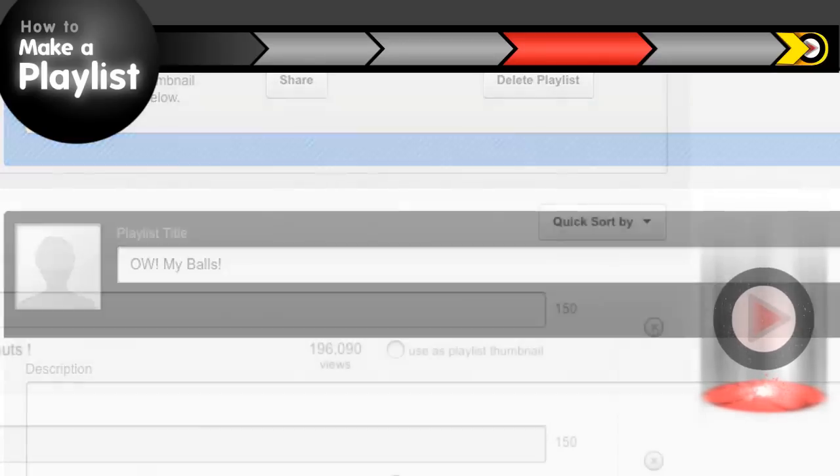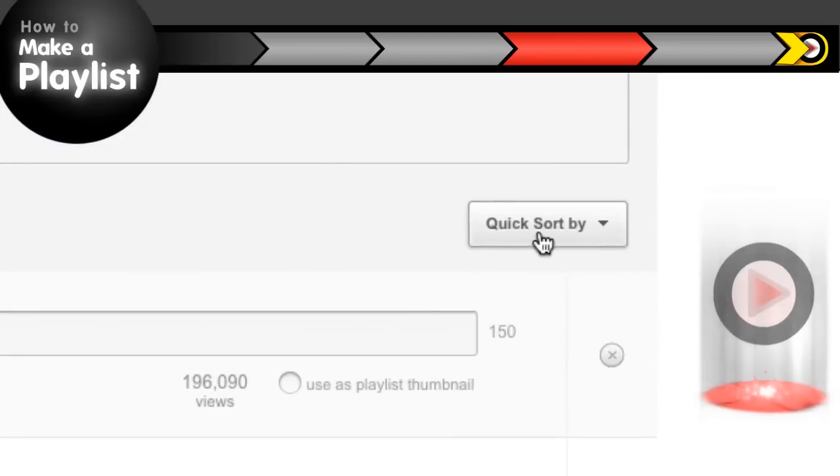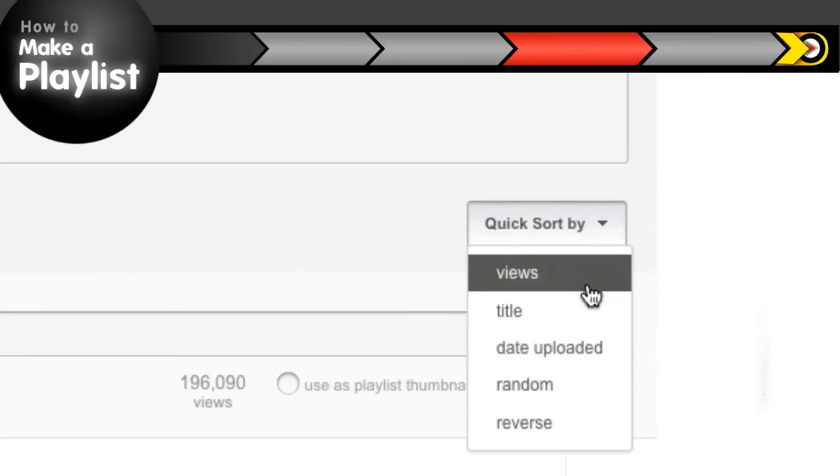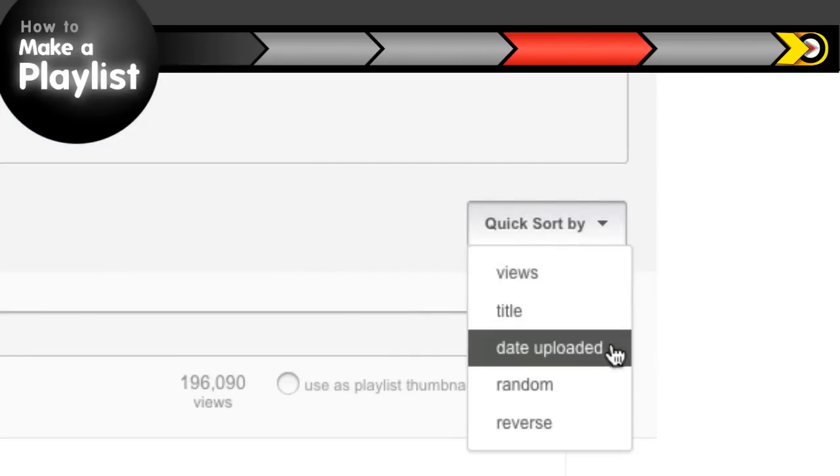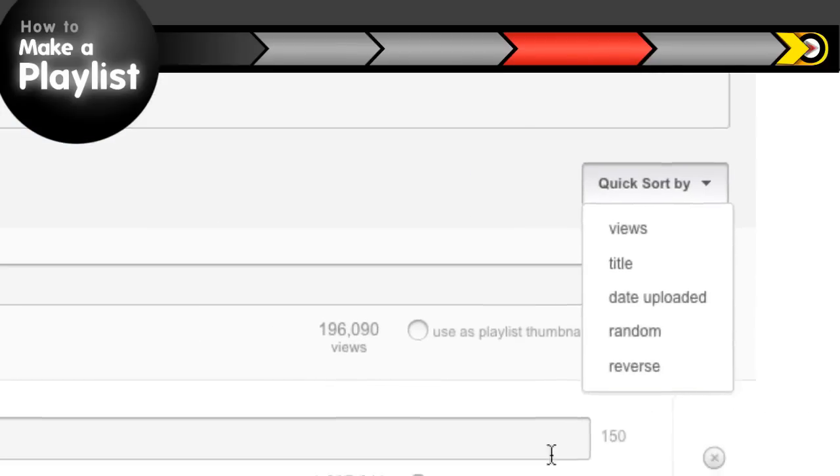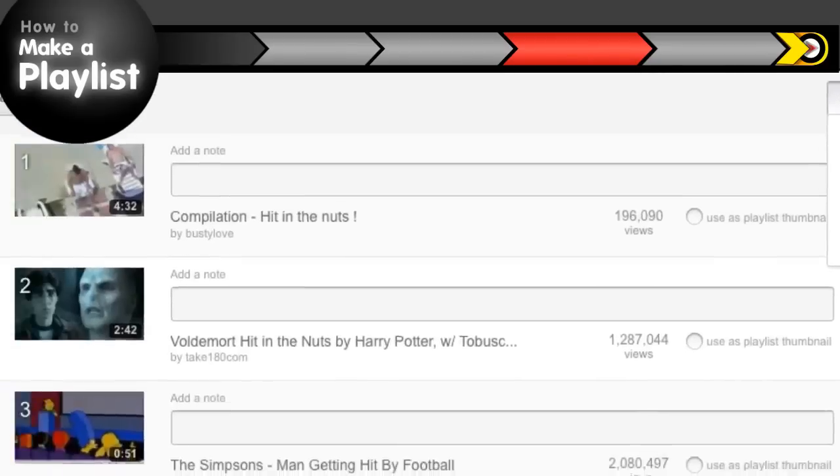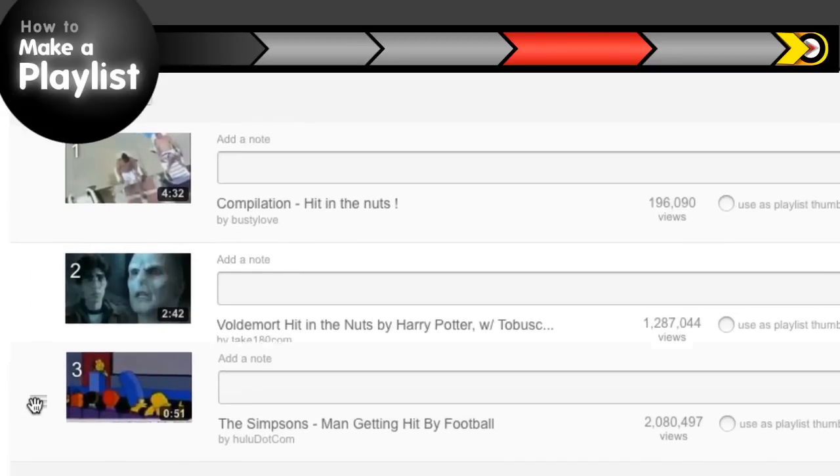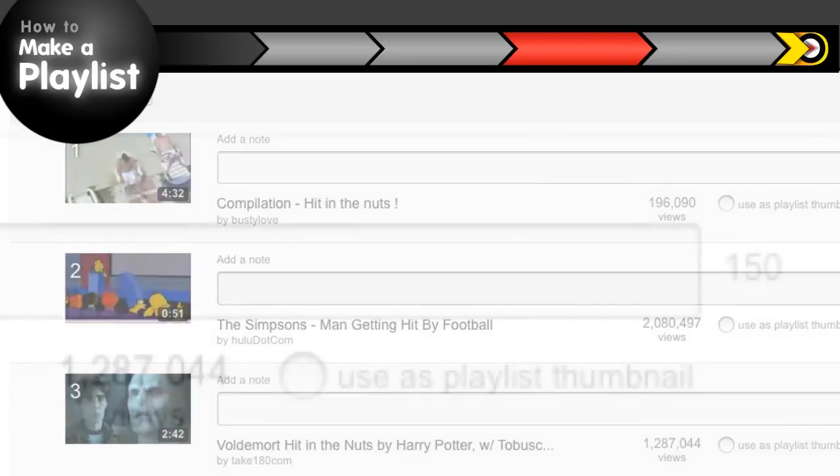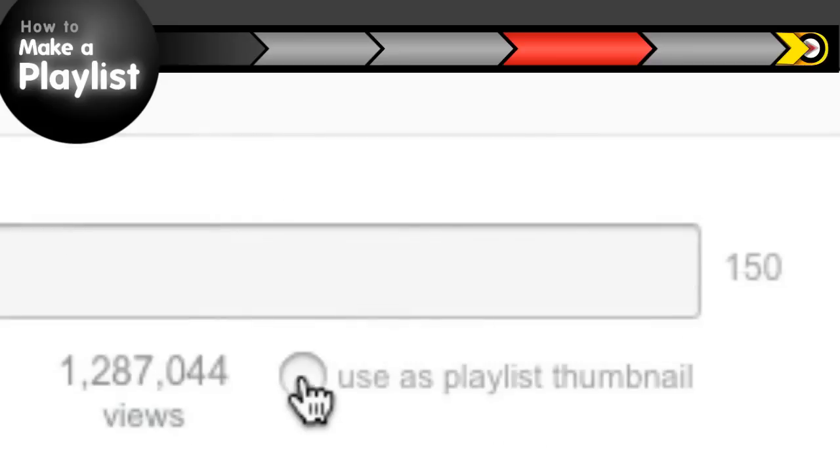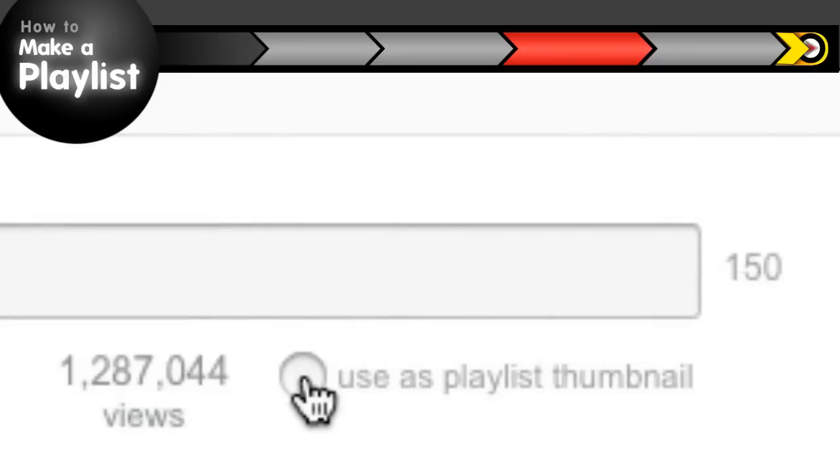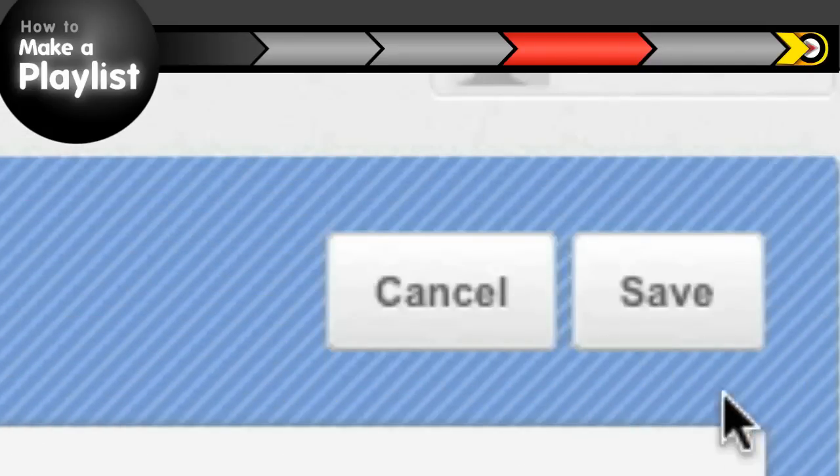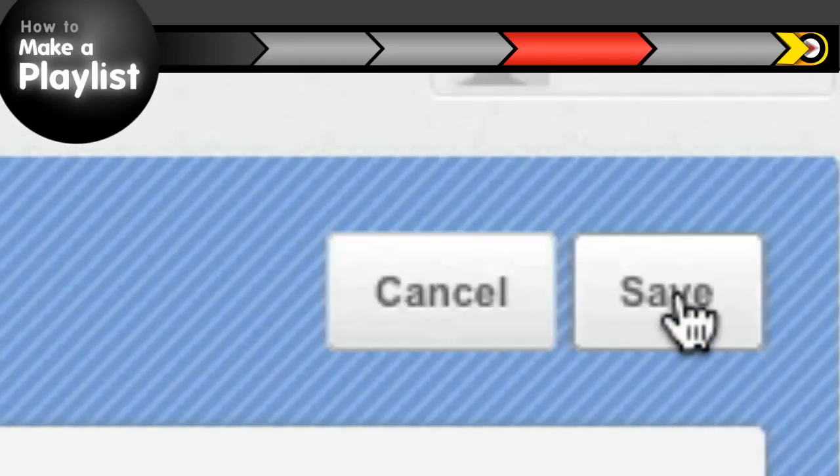Then you can change the order of the videos in your playlist with a quick sort, or just do a slow sort by dragging your videos around with your mouse. Add or edit any notes you want and tell YouTube which video thumbnail should be the playlist thumbnail. Then just save your changes.